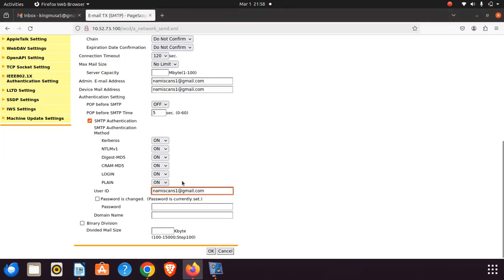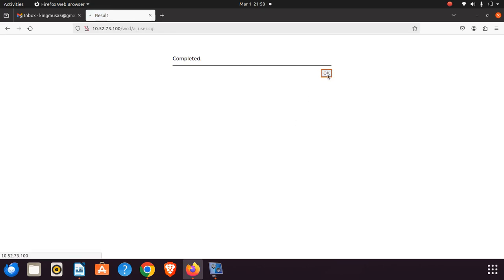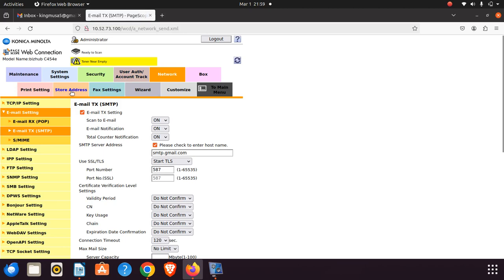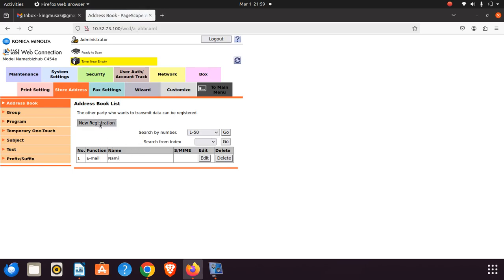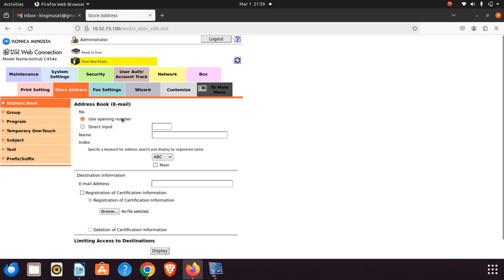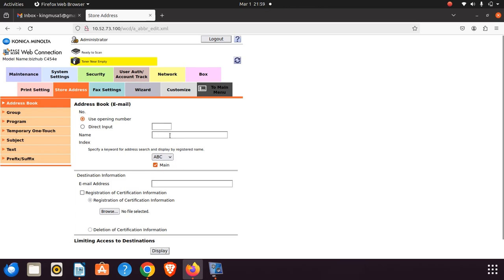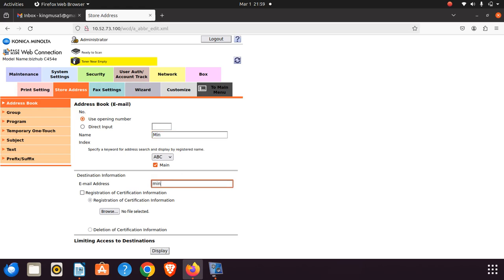So you're not supposed to use your Gmail password, you're supposed to create an additional app password. Once that is done and you have this setup, you're pretty much set to go. There's no other information you need to add. From this point on, you can add email addresses onto your address book. I've already added mine, but you can click new registration email. You want to check this box that says main so that it appears on the machine display screen when you start to scan. I'm just going to create a fake email address to demonstrate how this works.